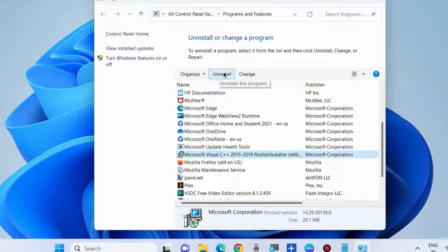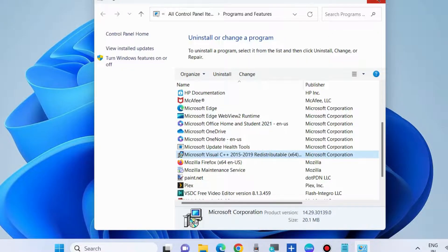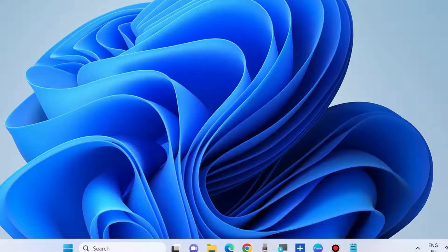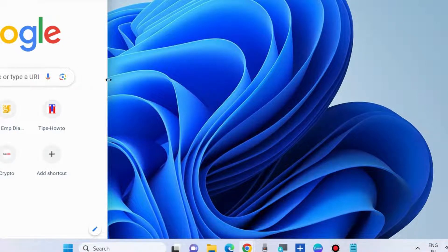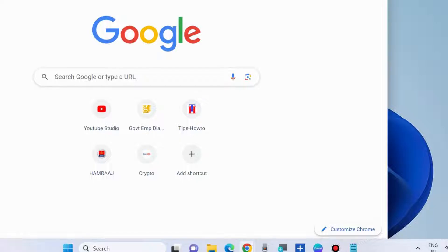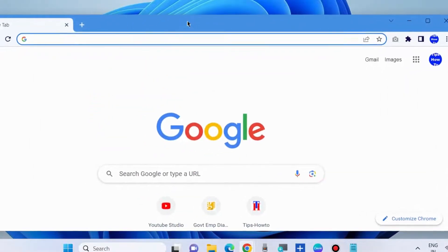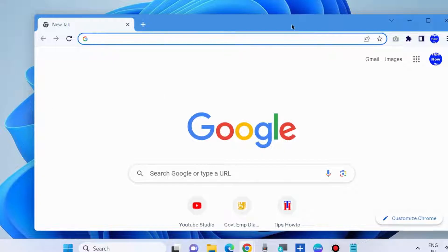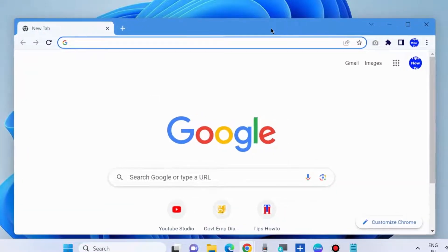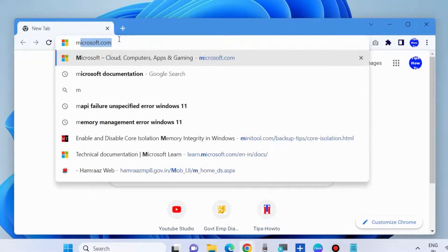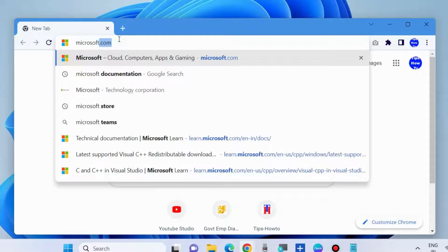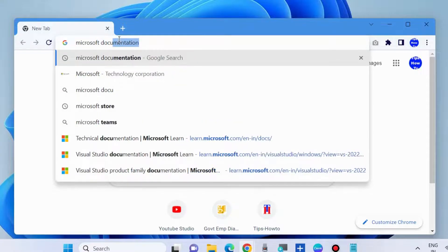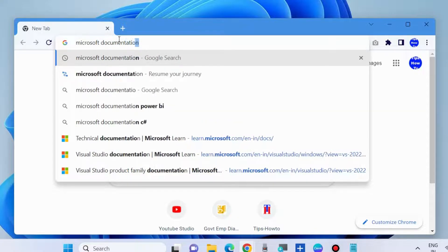Now we will reinstall Microsoft Visual C++ in Windows 10 and Windows 11. And to reinstall Microsoft Visual C++, launch your Google Chrome browser. Here look for Microsoft documentation. Type Microsoft documentation in search field. Press enter.